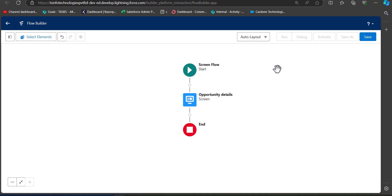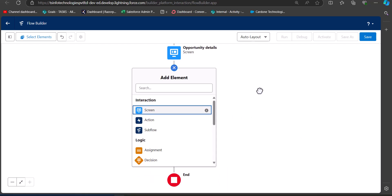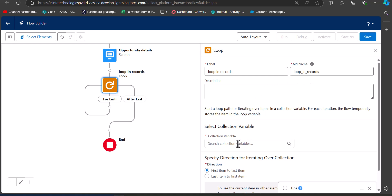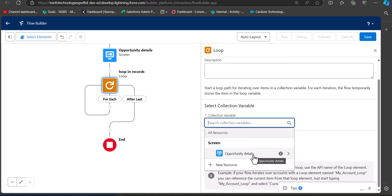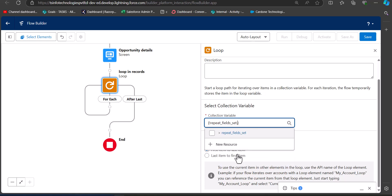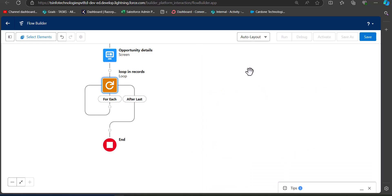The repeater component will output a collection of opportunity field values. We need to add a Loop element to loop through that output, and then use an Assignment element to assign the values to an opportunity record variable. To add the Loop element, enter the label and API name. For the collection variable, click the name of the screen component, then select the repeater component name, and finally select All Items.